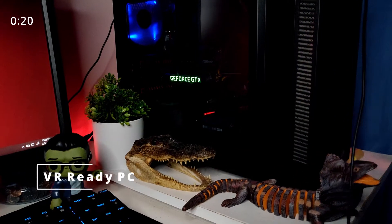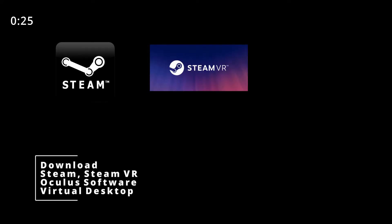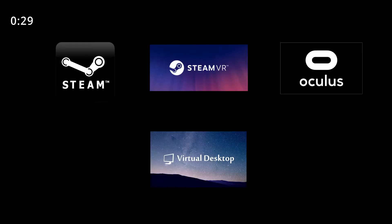A VR-ready PC. Steam, SteamVR, Oculus Software, and virtual desktop downloaded onto your PC. Links are in the description.